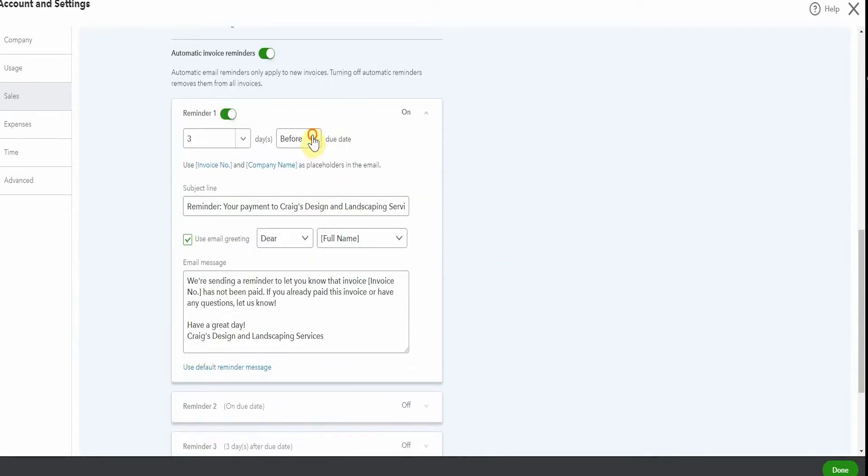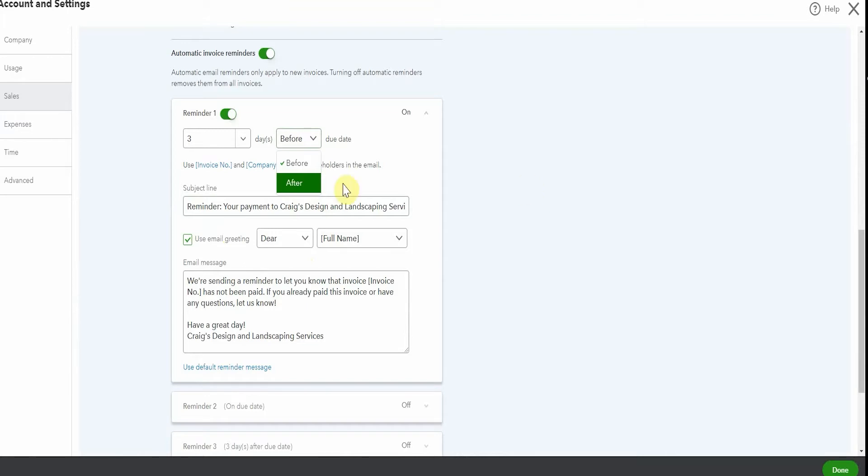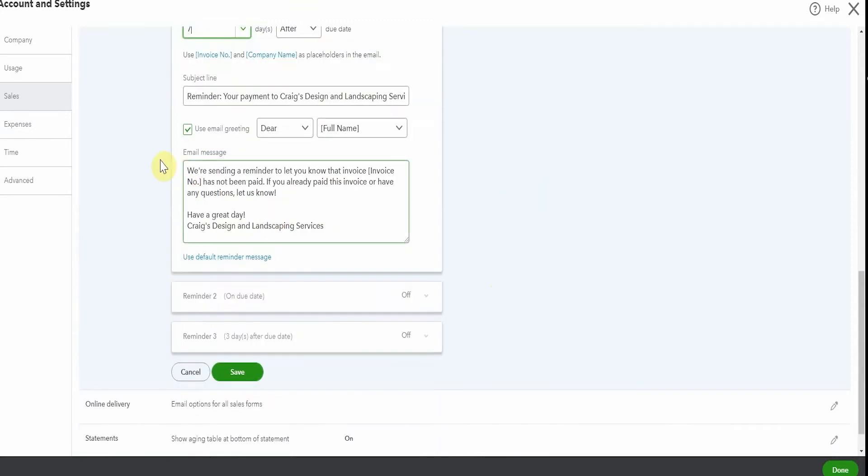So let's turn on reminder one and just see what other options we have. We can also select after the due date. Now I know when I send out my invoices, the due date is actually the day that they're issued. So I wouldn't be putting anything before. I'd be going afterwards. So let's set our first one to be seven days after the due date.